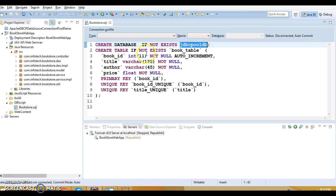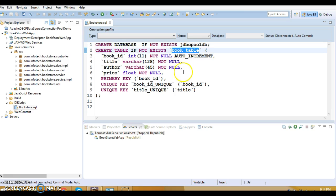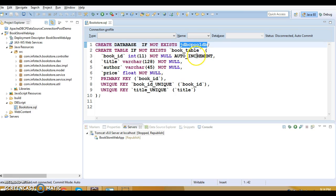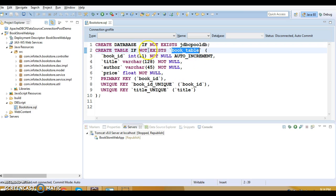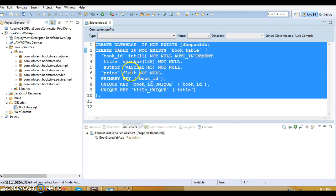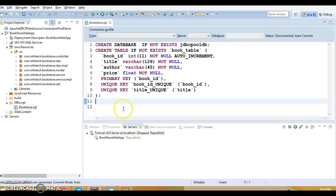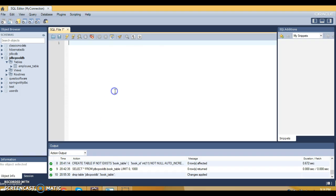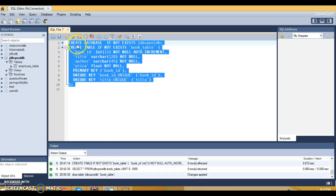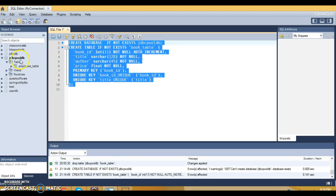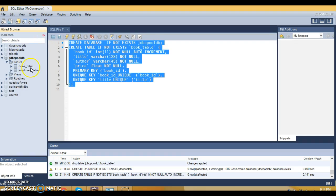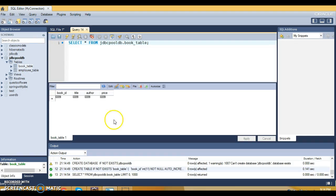First of all we need to set up the database. I am using the 'jdbc_pool_db' database. I'm creating this table — if the database does not exist it will be created, and if the table does not exist it will be created as well. I'm going to copy this DB script, go to MySQL Workbench, run the script, and refresh the database. You can see the table has been created with no records yet.